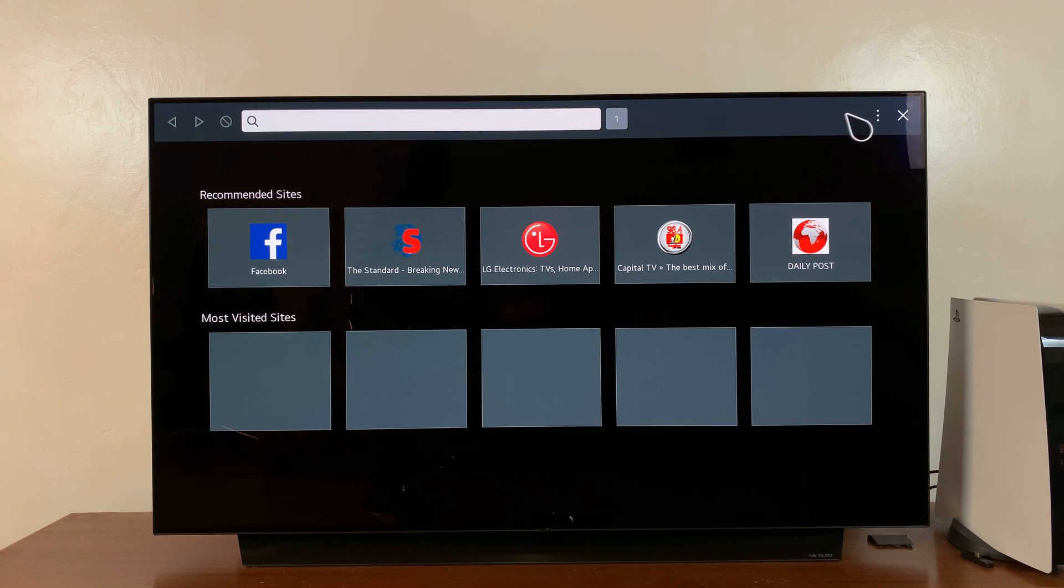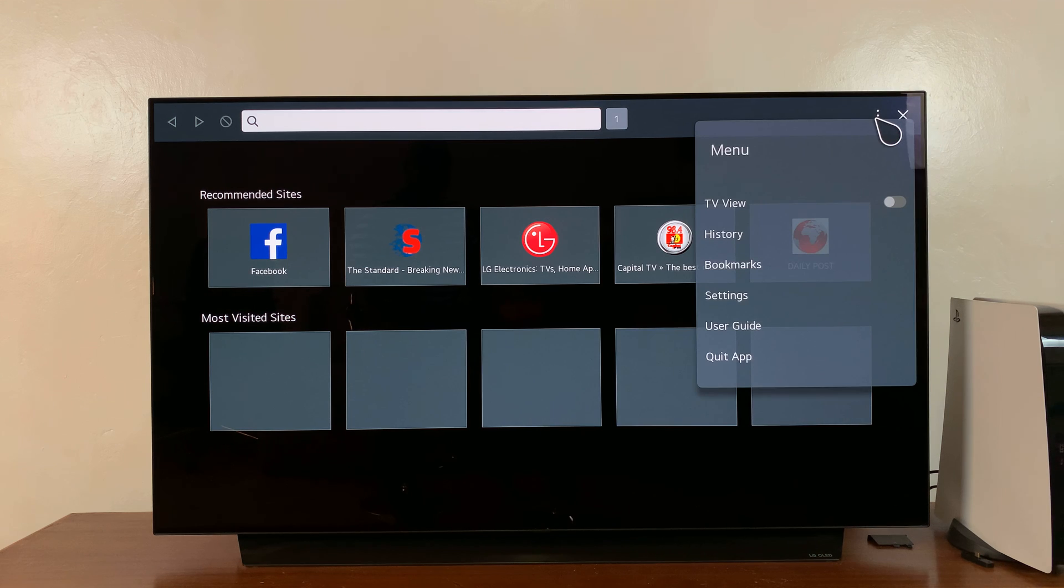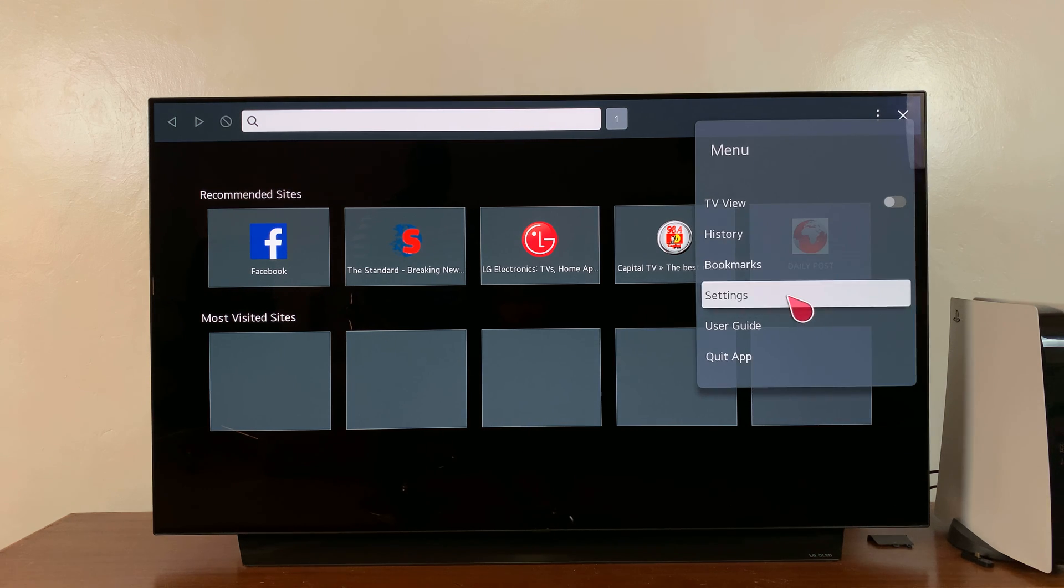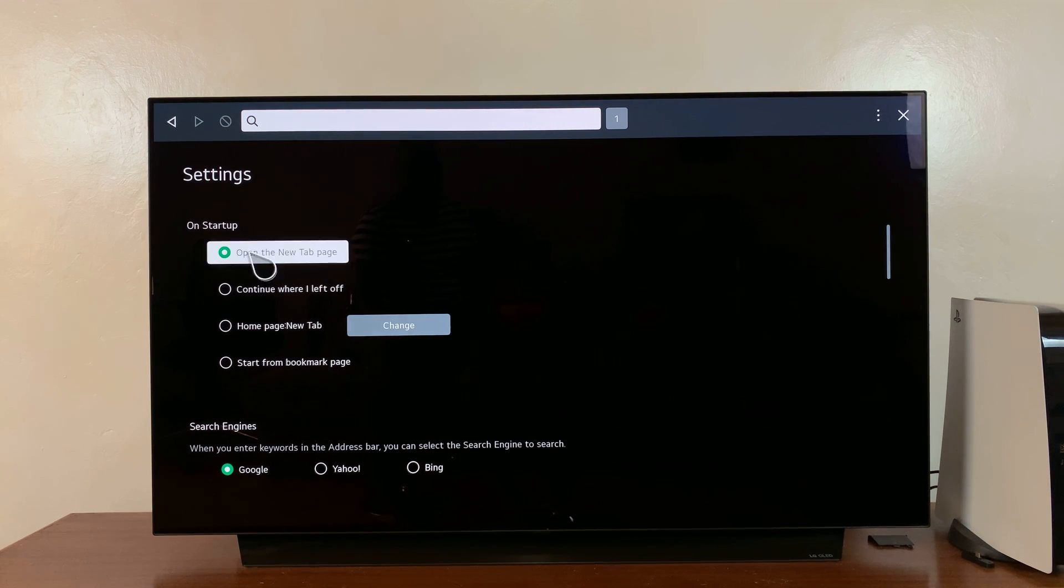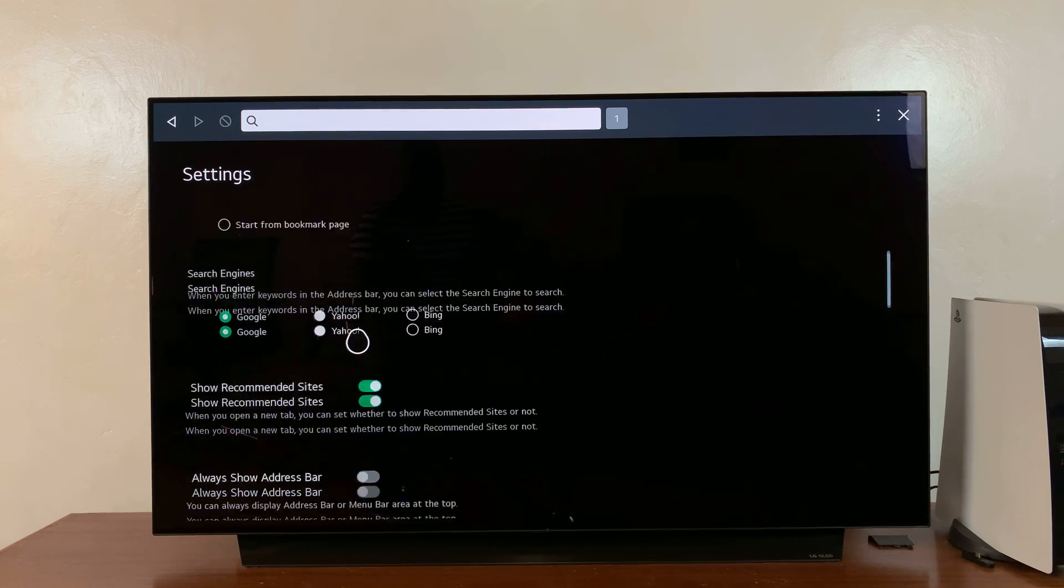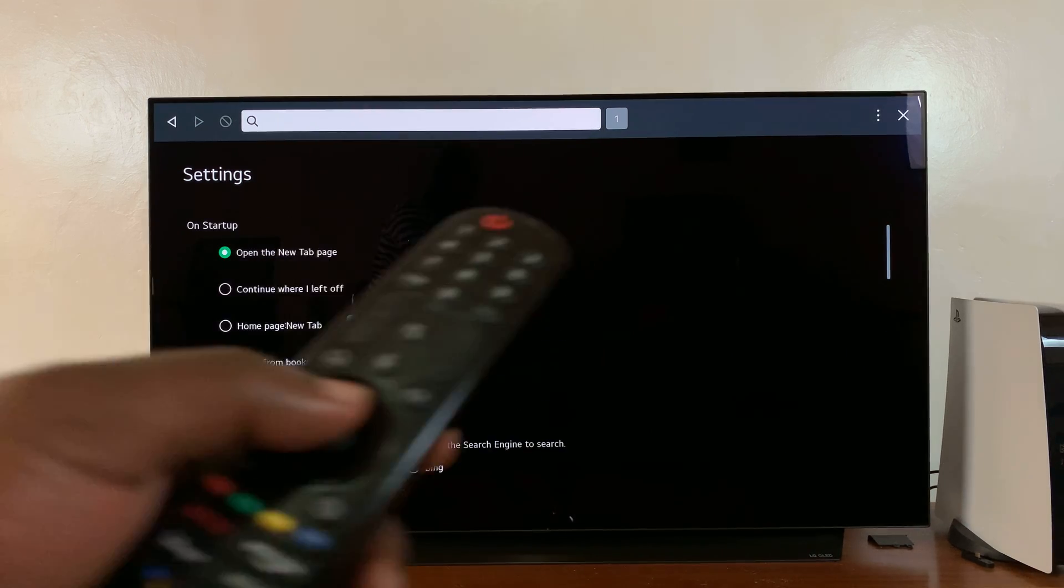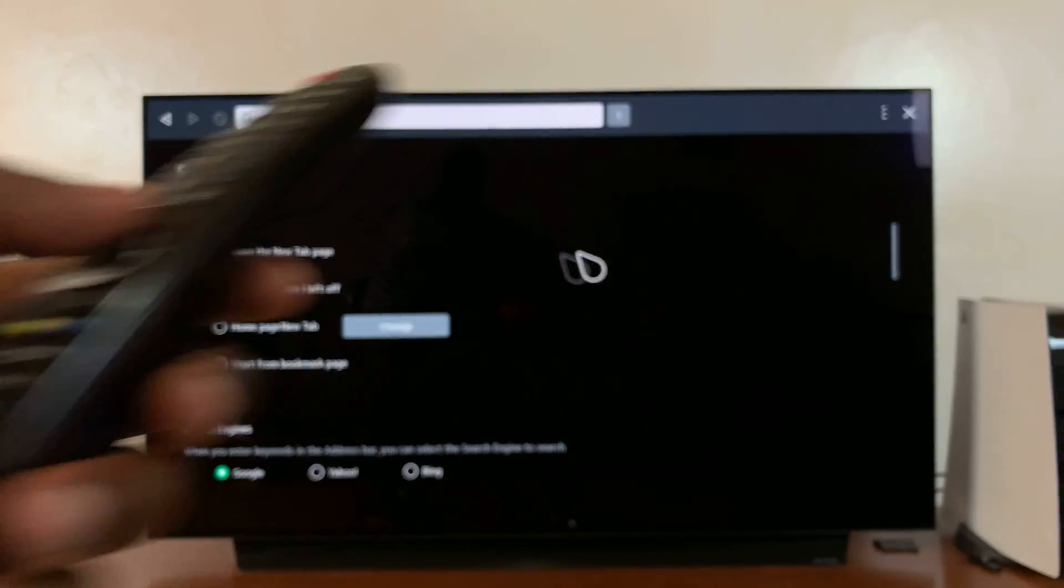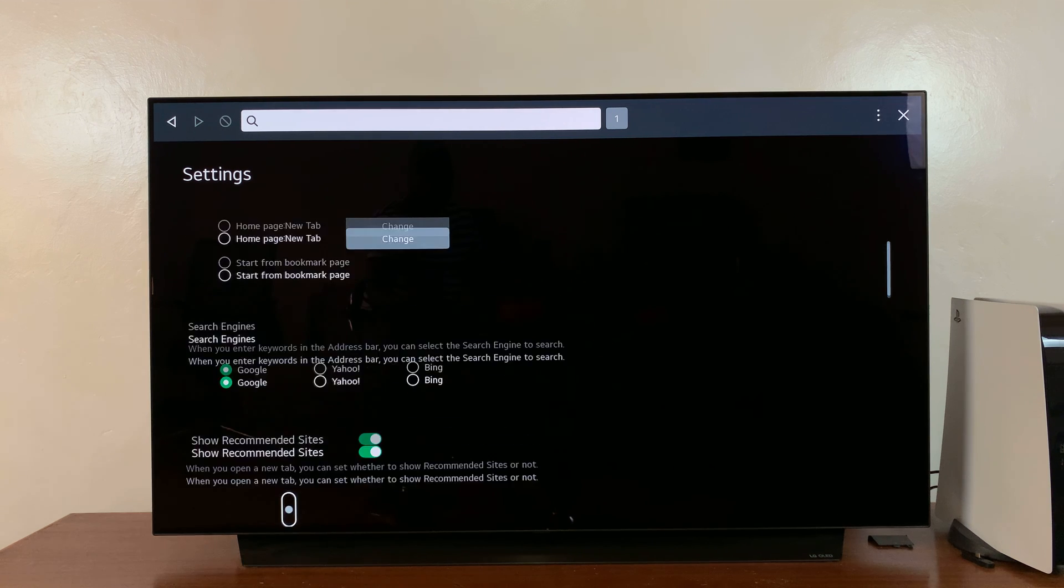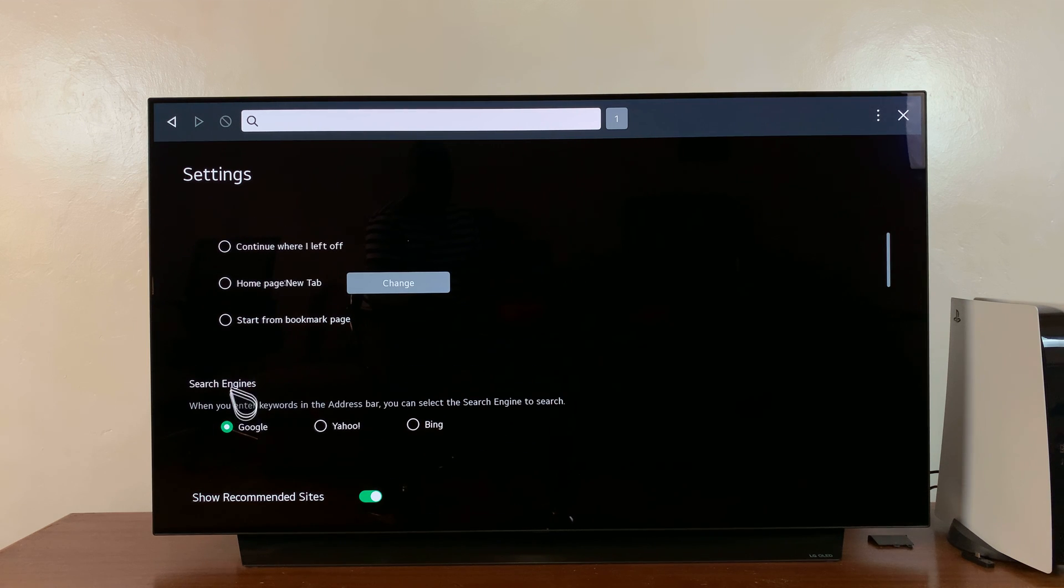Click on the menu, the three dots there, and then click on Settings. And then go to Search Engine. Just use the wheel on your remote to scroll until you get to Search Engines.